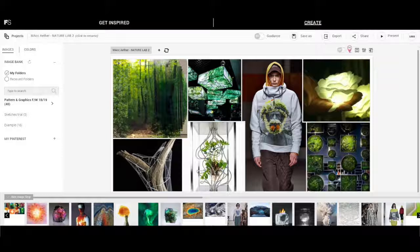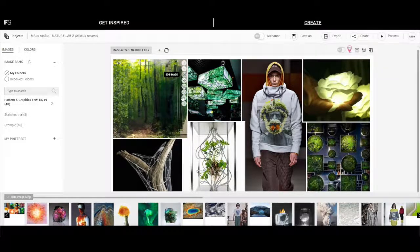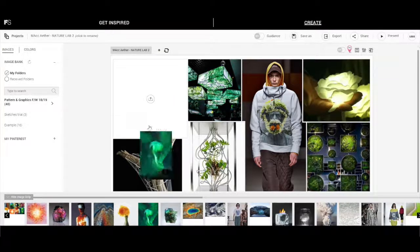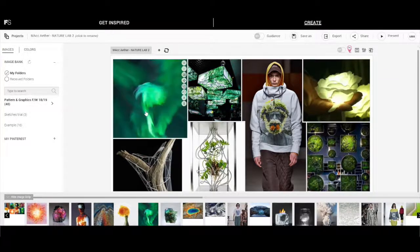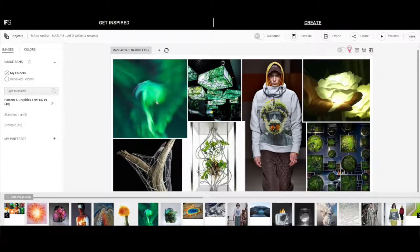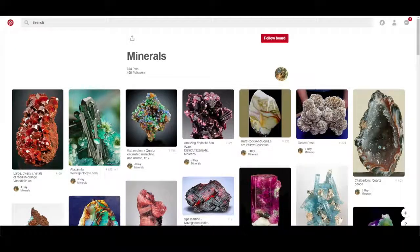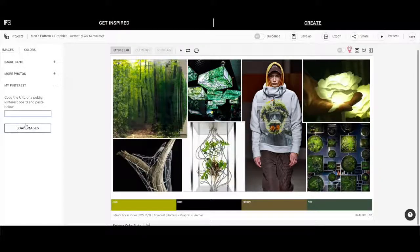You can use our inspiration provided with each report, or bring in your own from your personal Pinterest board.